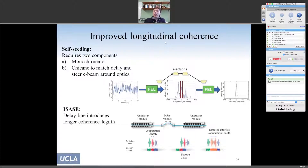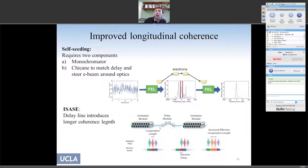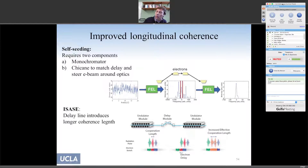To improve longitudinal coherence, one possibility is self-seeding: starting from noise, before reaching saturation, you use a monochromator crystal to pick out a single frequency component and amplify only that. Another possibility is to increase the cooperation length by introducing delays — the radiation is shifted so that electrons that previously couldn't interact now can, becoming coherent with each other, giving a narrower line width and longer spikes.